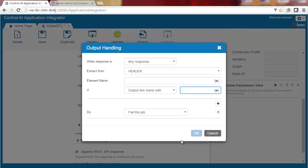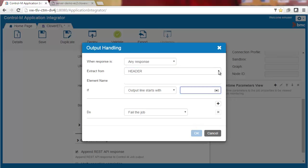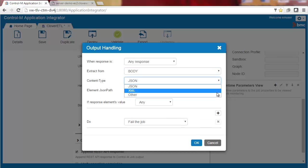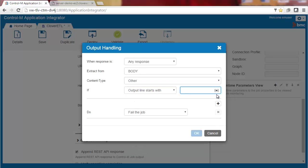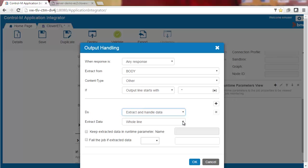Let's fill in the output handling information. We want to keep the default value, any response. Extract from body. Content type is just text — the four digits — so we'll select other. For 'if output line starts with', we'll enter an asterisk. For 'do', we'll select extract and handle data and keep the default value whole line. We'll select the 'keep extracted data in runtime parameter' checkbox and enter the parameter name run_ID.